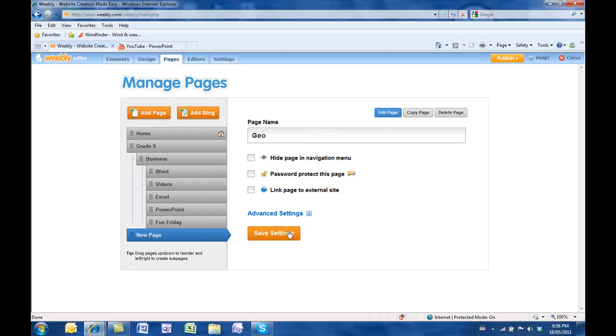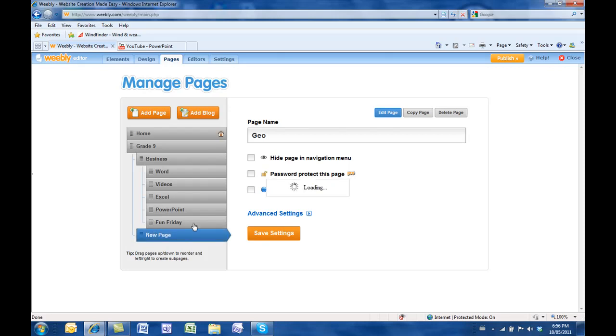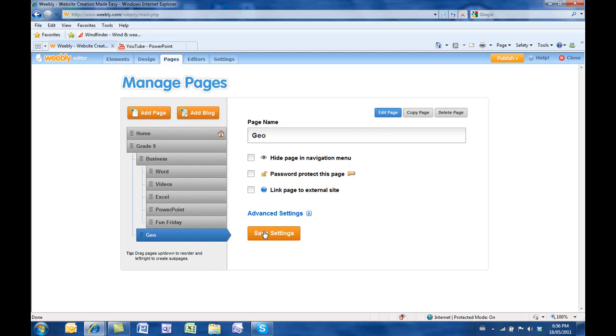Instead of hitting save settings and then getting kicked out of this, I can actually move this. If I wanted this to be in position one, I can move it now before I actually save the settings. This way you're able to add all of your pages without leaving this window. That's an important little thing to remember. When you're done adding all of your pages, you can then go save settings.